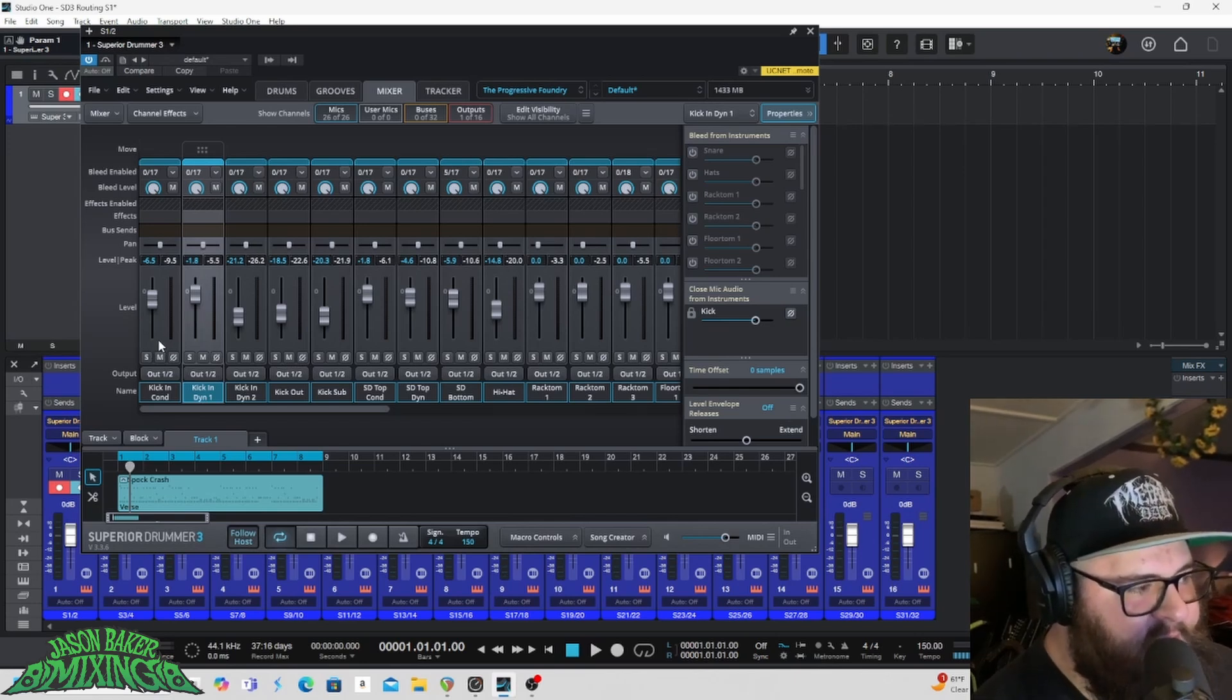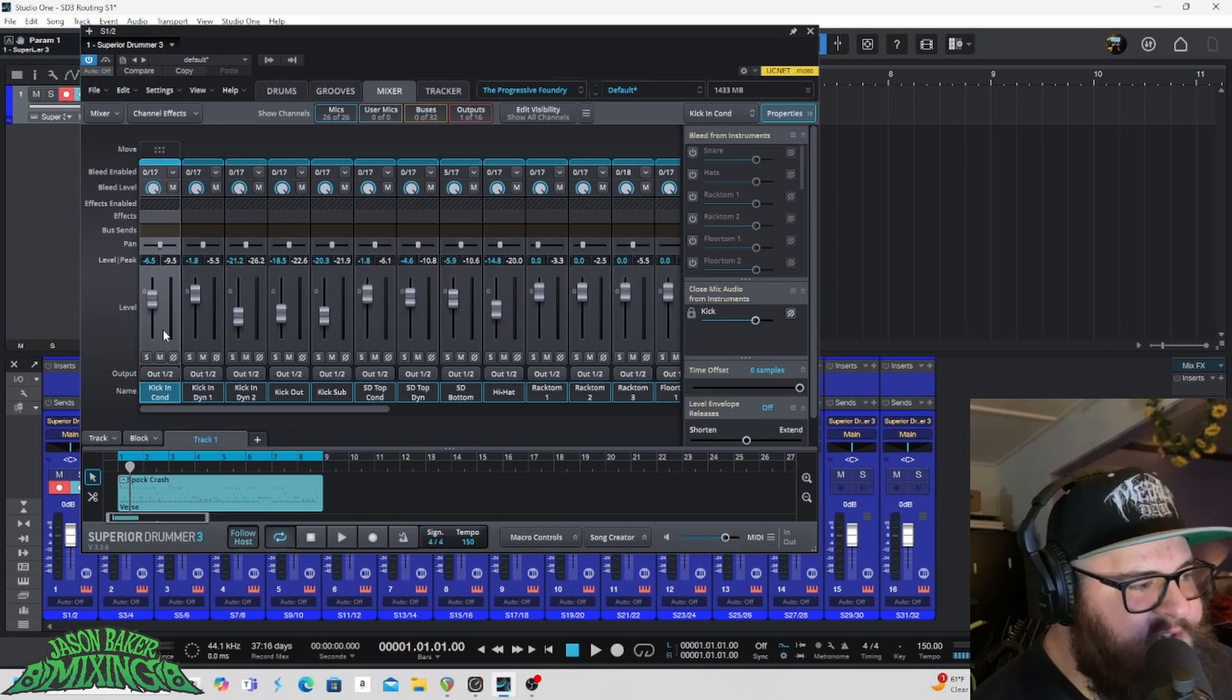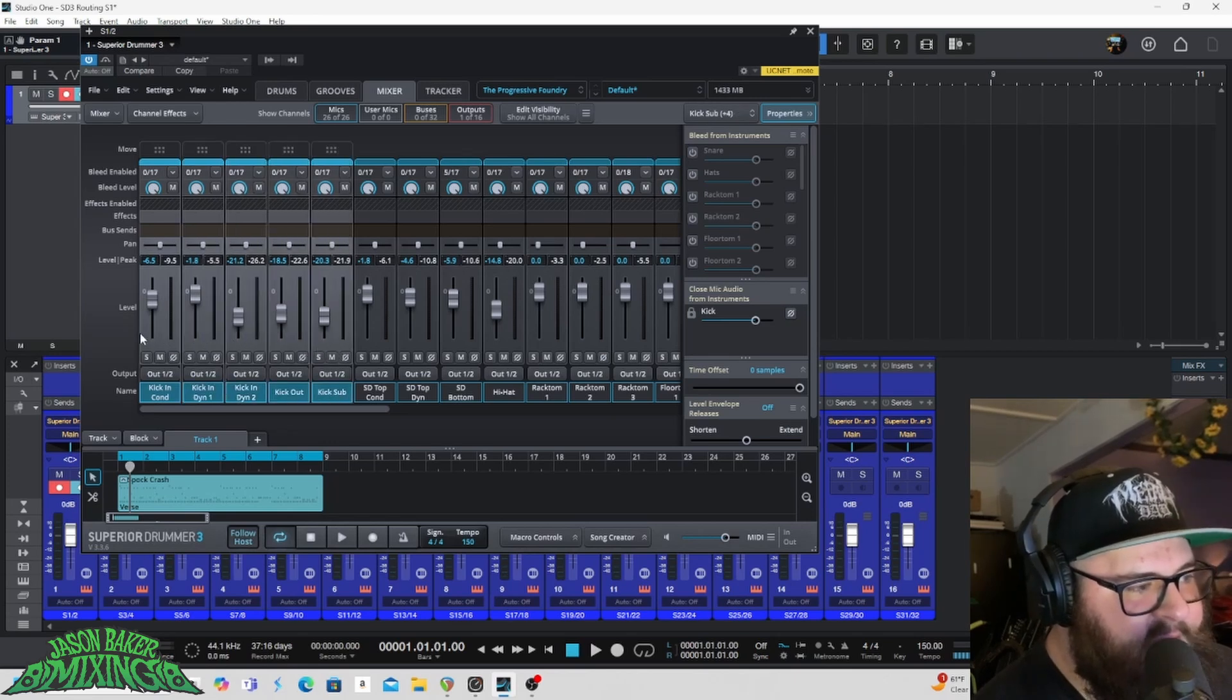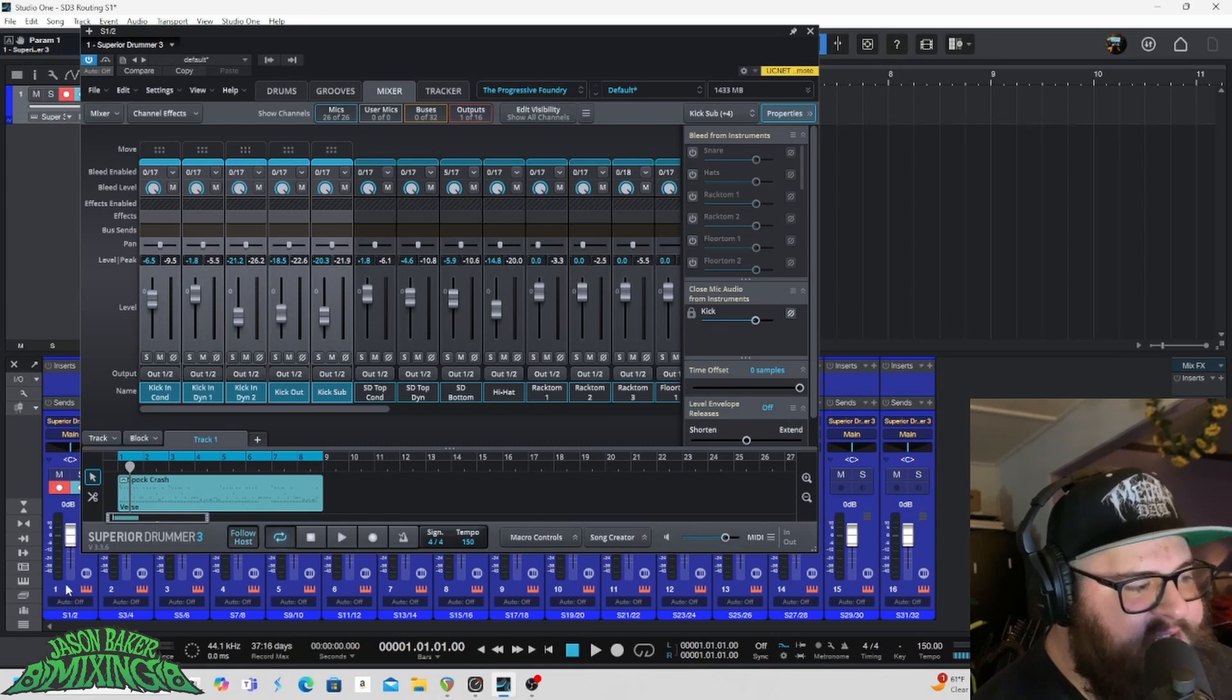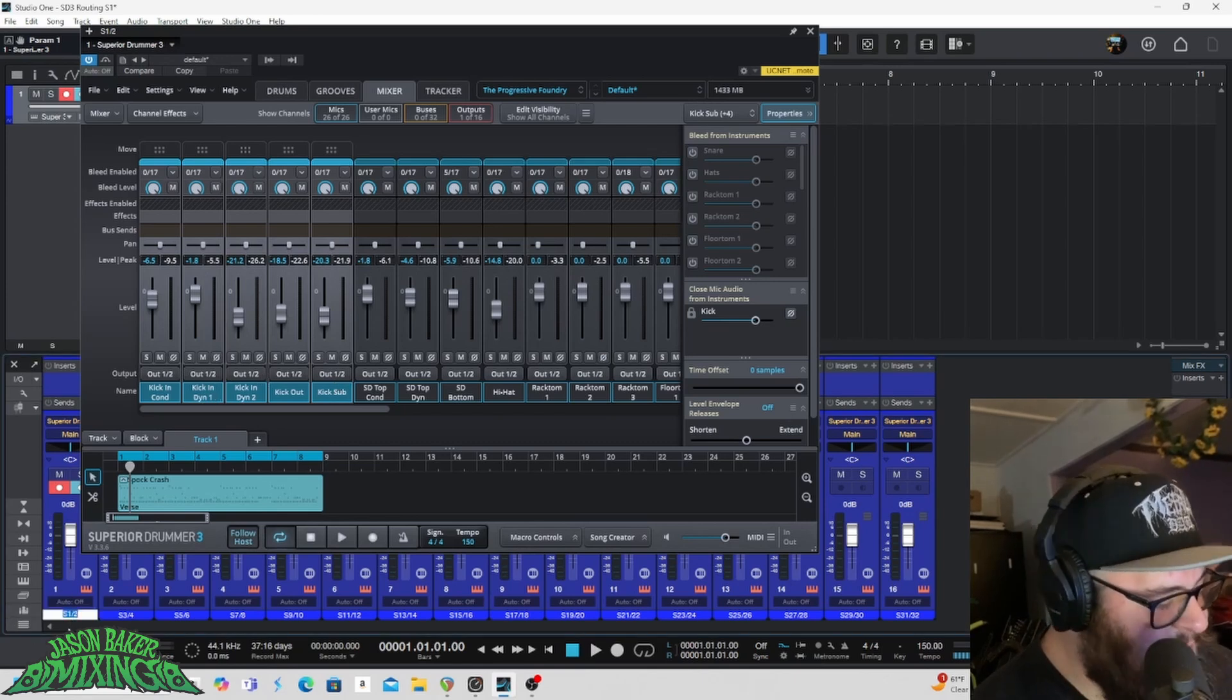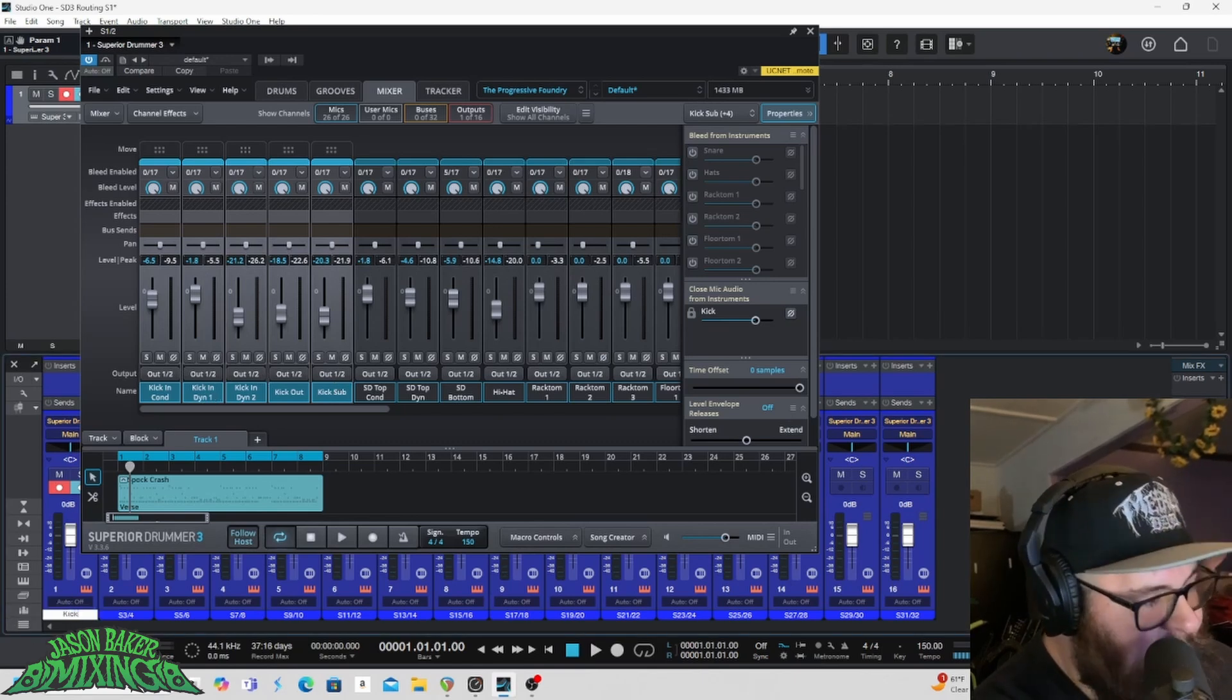So I'll click here on the first kick track. I'll hold, I'll drag until I've got all of these kick tracks highlighted. Those are already set to out one and two. So what I'm going to do is I'm going to come down here and I'm going to grab S1, S2. I'm going to name that kick.